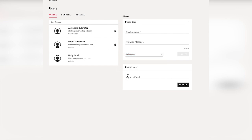This is a great feature — you can search for users here. So if you start to get a longer list of users, say 10 or 20 users, it's a real nice and easy way to search for them and see what they've got access to.